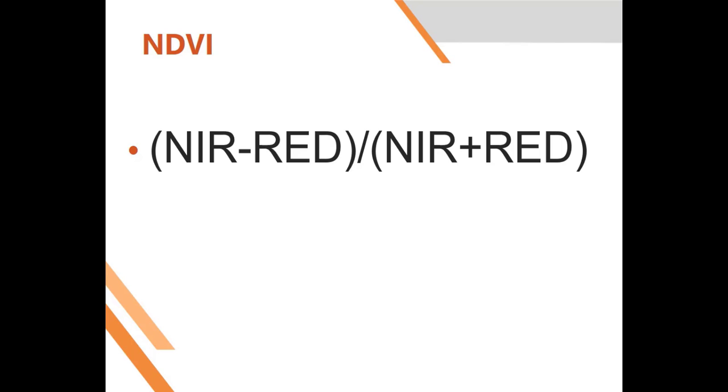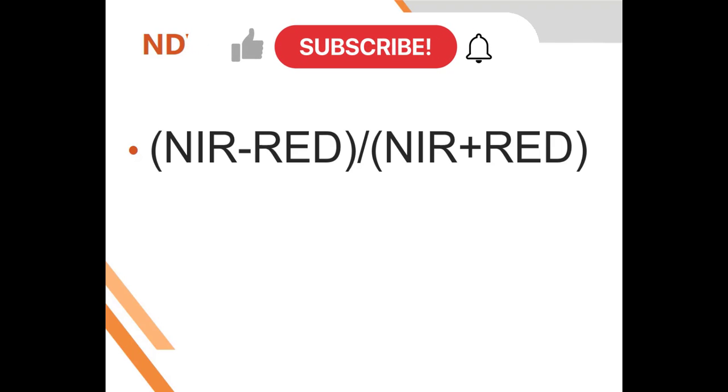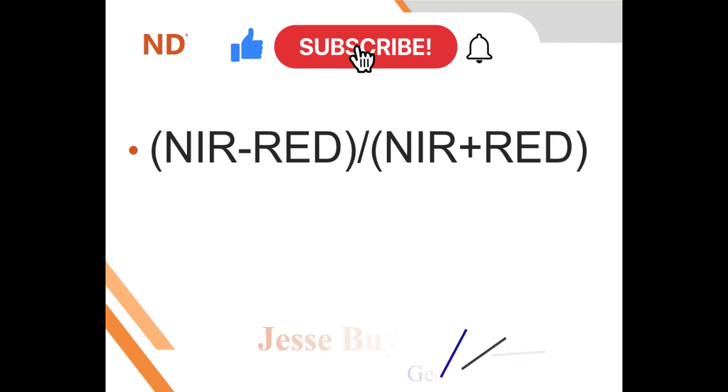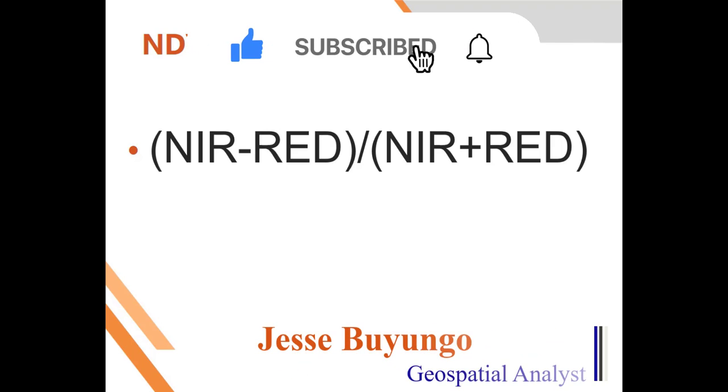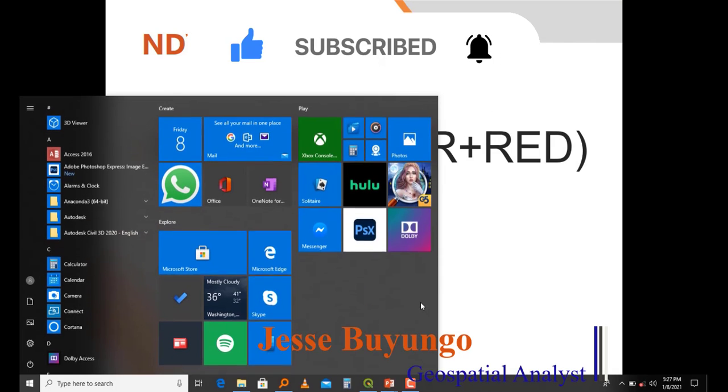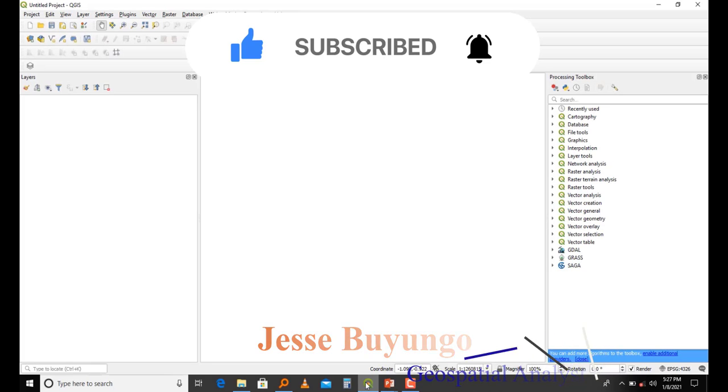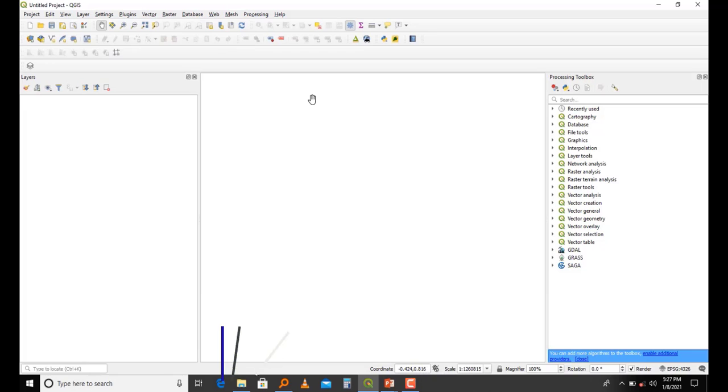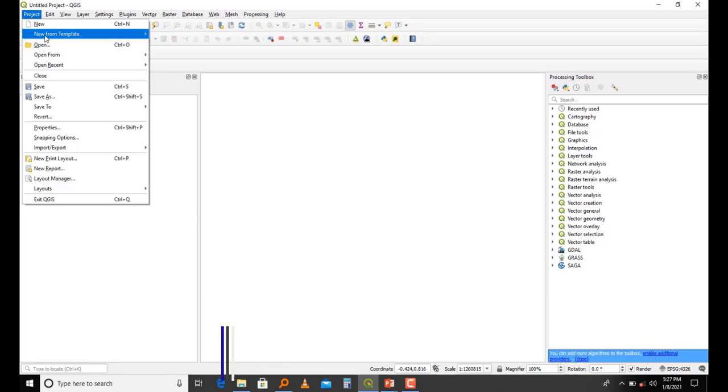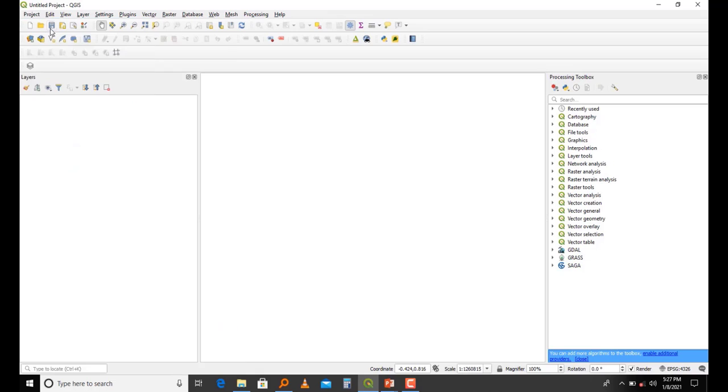Today I'm going to show you how you can compute NDVI on Landsat 8 using QGIS. With that said, let's dive into the tutorial. As you can see, this is my QGIS. What I'm going to do is create a new project, and then I'll save it as NDVI.